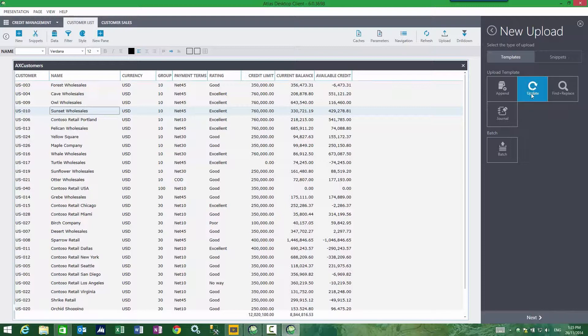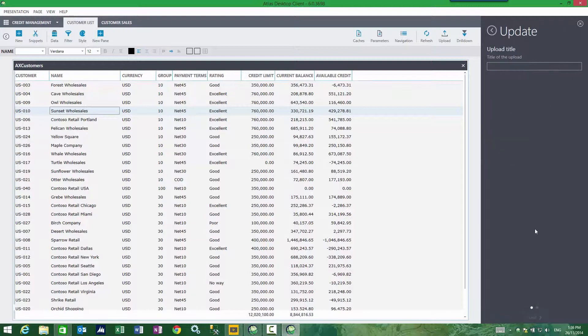The type of upload I want is an update. I'm updating existing data. I'm not adding data or replacing data. I'm not pending data as a journal. I want to update existing columns of data. So I'll choose update and call this update AX credit limits.